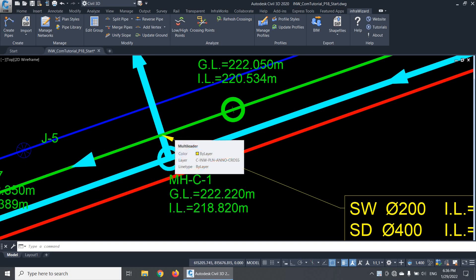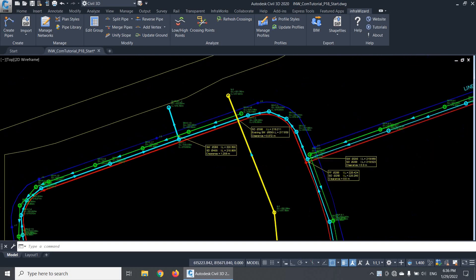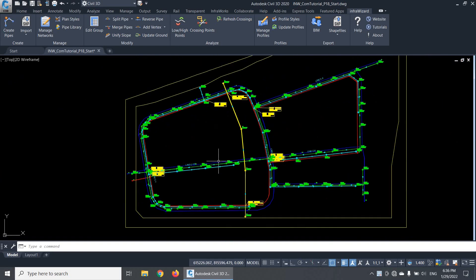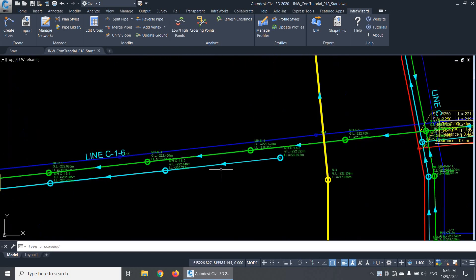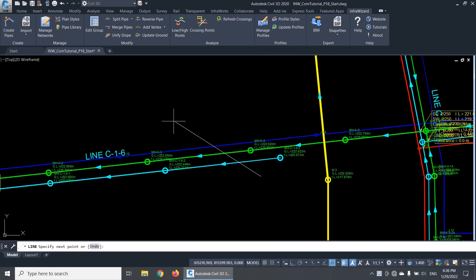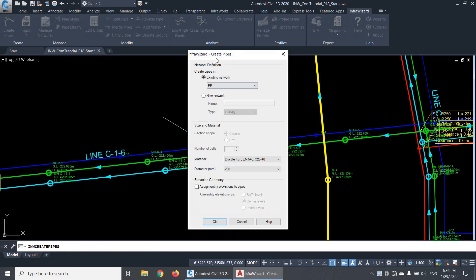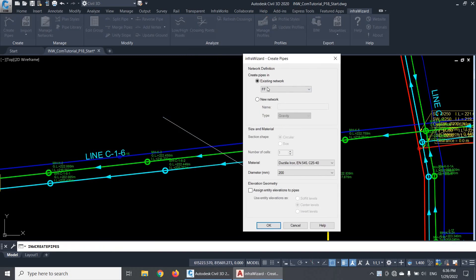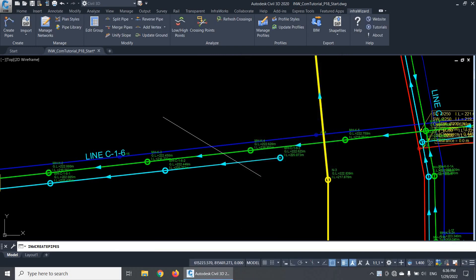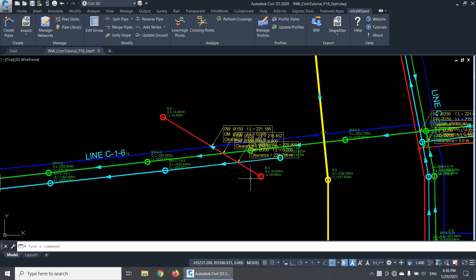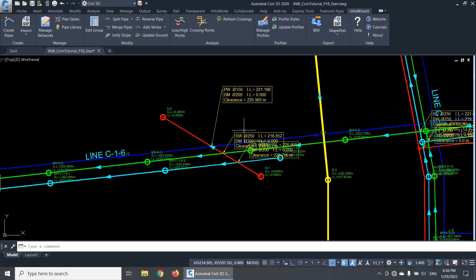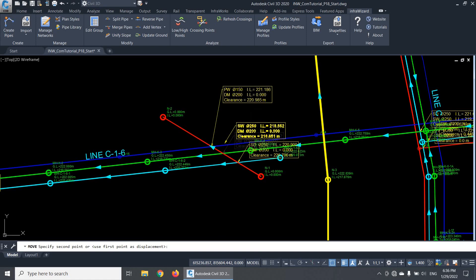When you create new pipes, either from AutoCAD entities or by importing networks, InfraWizard directly analyzes the crossing points between the newly created pipes and all other pipes that already exist in the project. For example, if I create a new pipe here, let's say in a new network called DM, you'll notice that InfraWizard has directly added new annotations at all crossing points between this pipe and the other existing pipes.